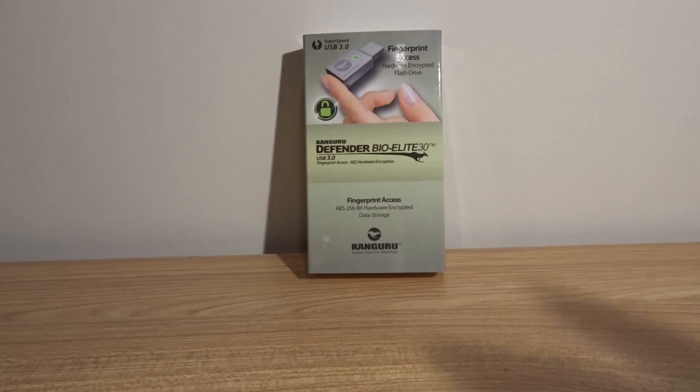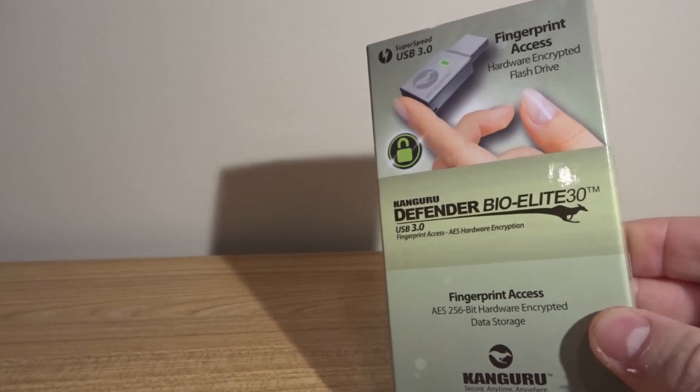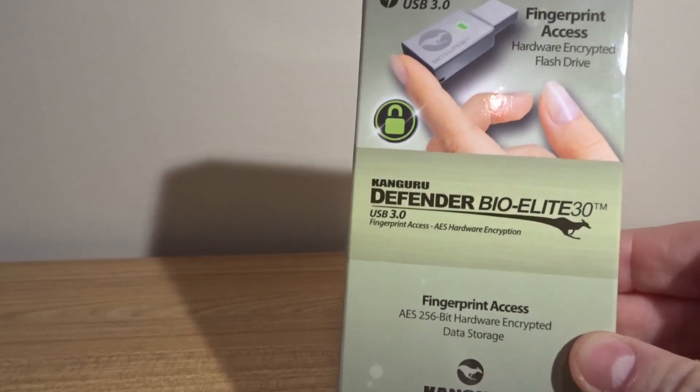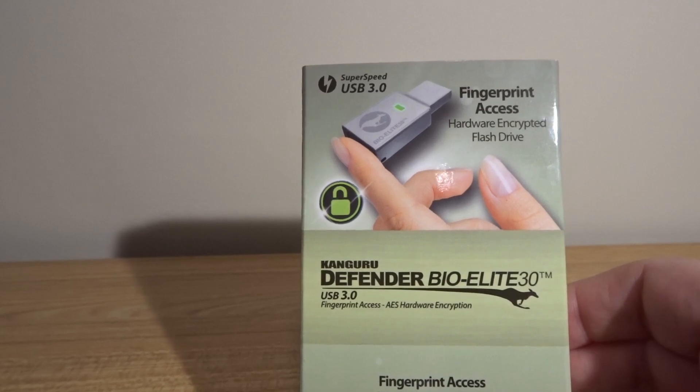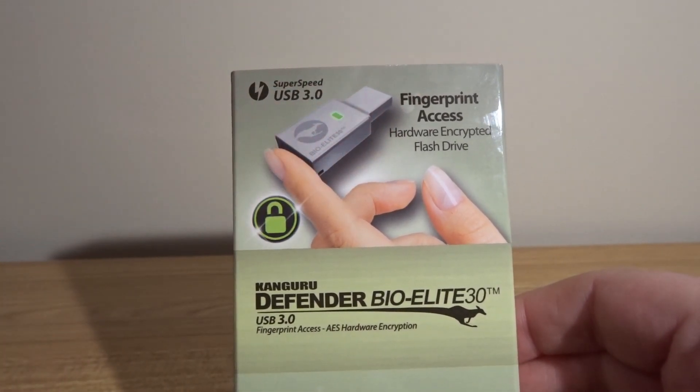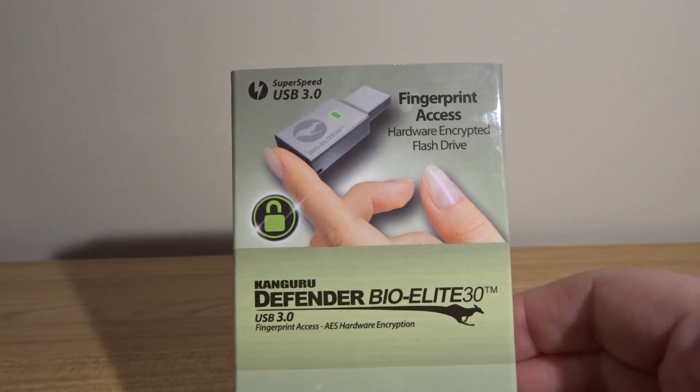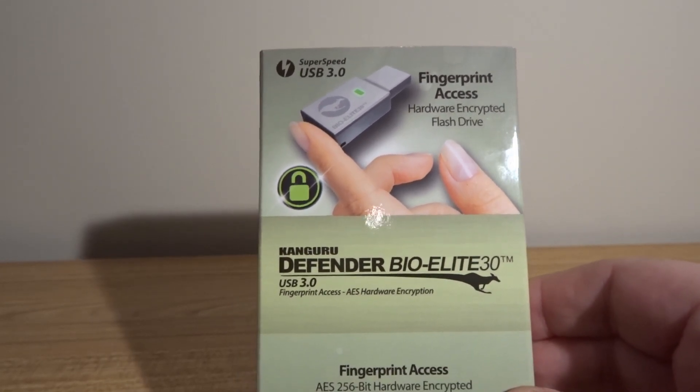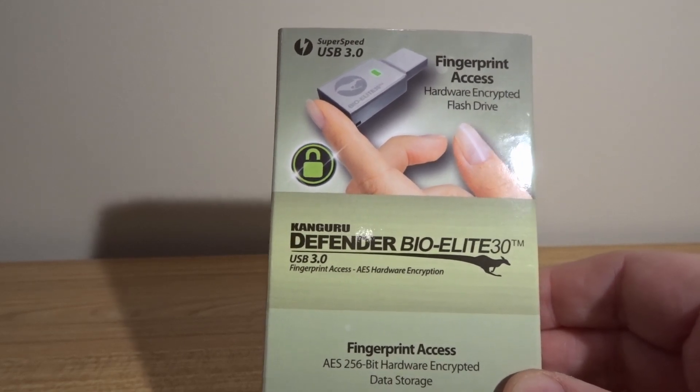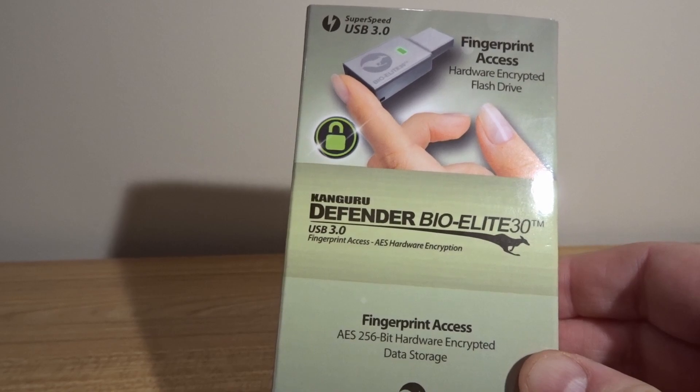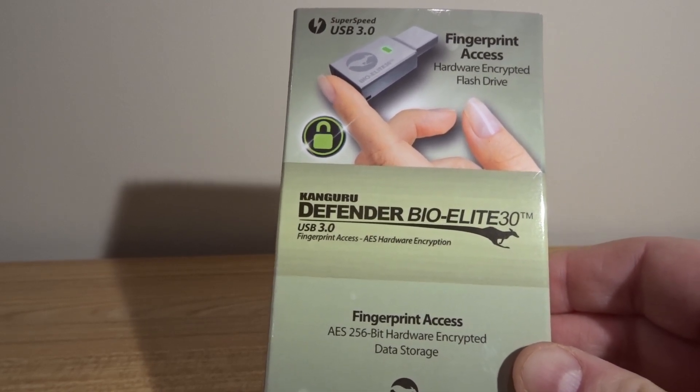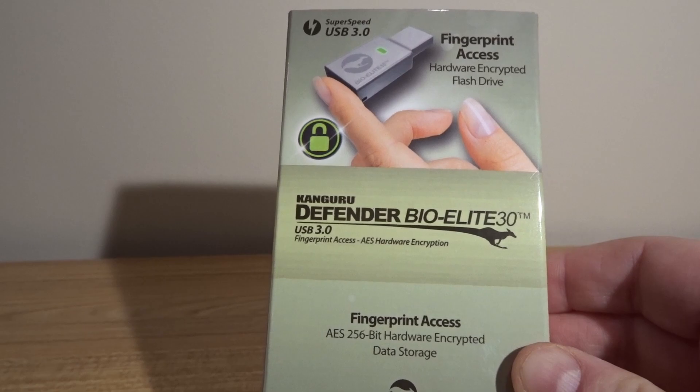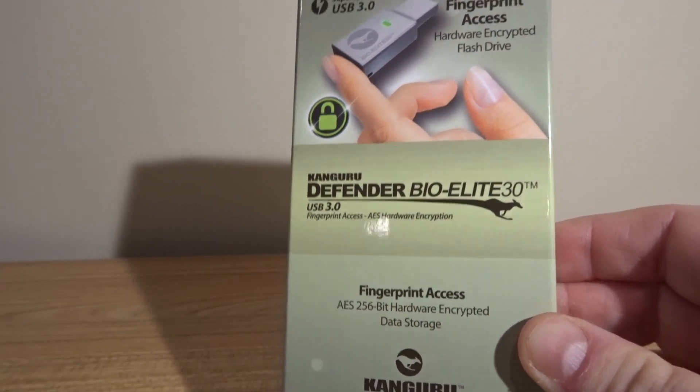Hey what's up YouTube, Brian Fagioli here. I have something really cool today - this is a flash drive, but what makes it really interesting is that it has biometric encryption and hardware encryption using your fingerprint. This is the Kangaroo Defender Bio Elite 30, a USB 3.0 flash drive featuring AES hardware encryption and a fingerprint reader to unlock it.